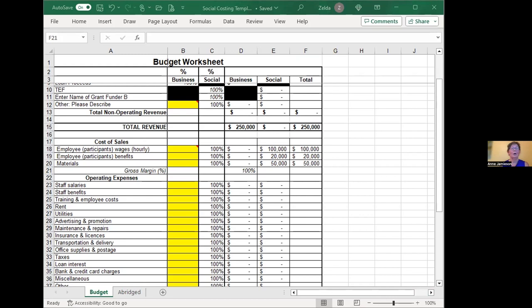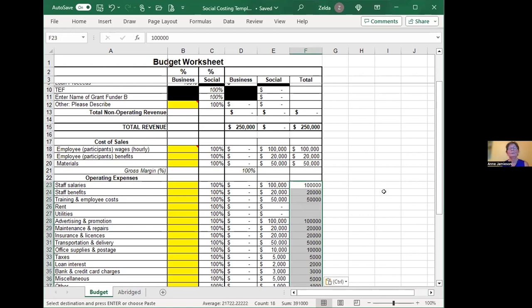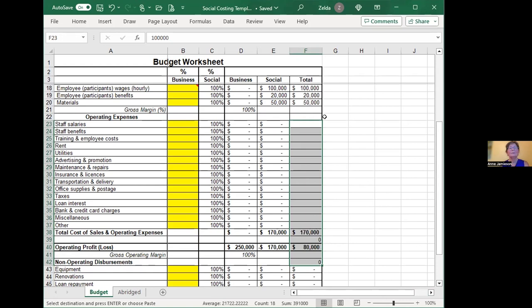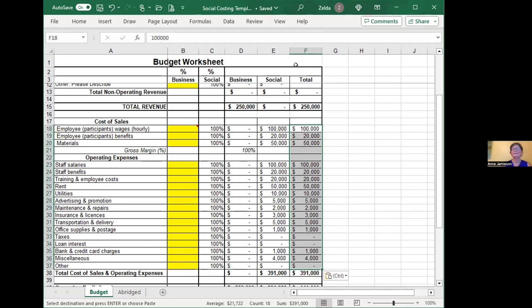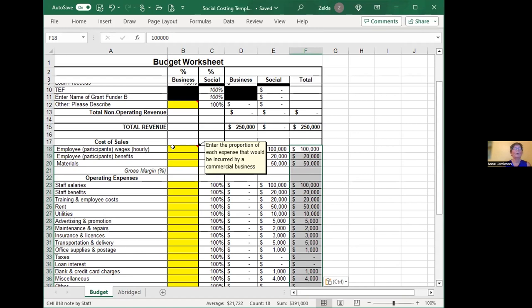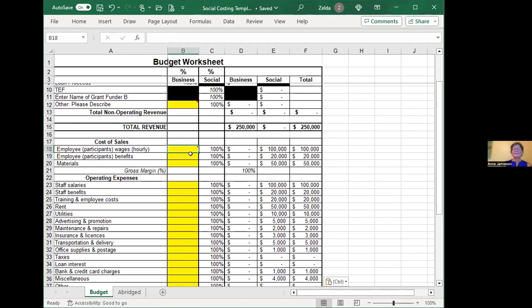Instead of going through numbers one by one, I'm going to quickly copy what I have, because the individual numbers are less relevant than how we do the calculations. Now we have all our costs in the total column. The important part of this exercise is to figure out what is social and what is business. We ask you in this spreadsheet to identify what proportion of each expense would be incurred by a commercial business that was not a social enterprise.